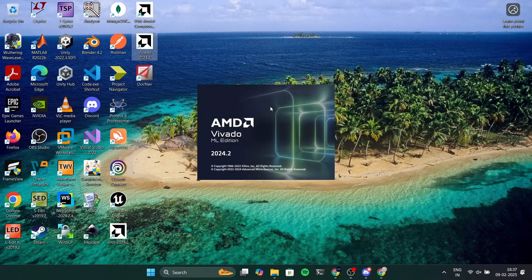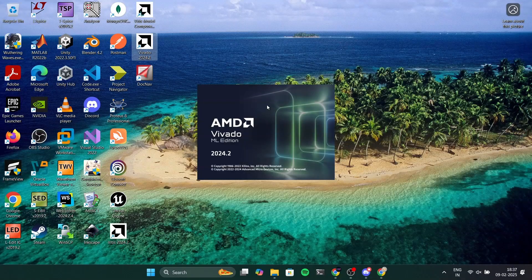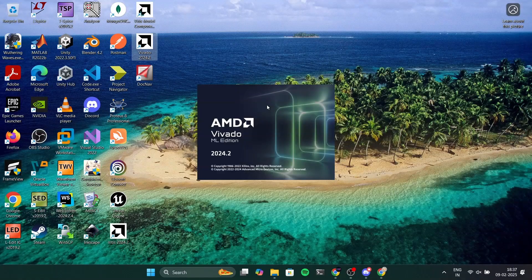You can see that Vivado has already opened. Give it some time to open.